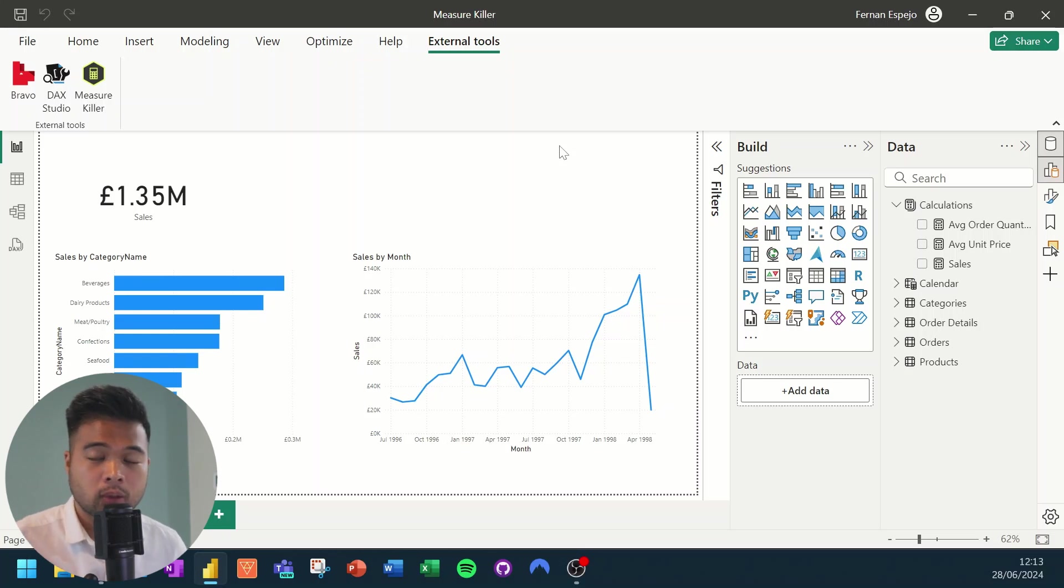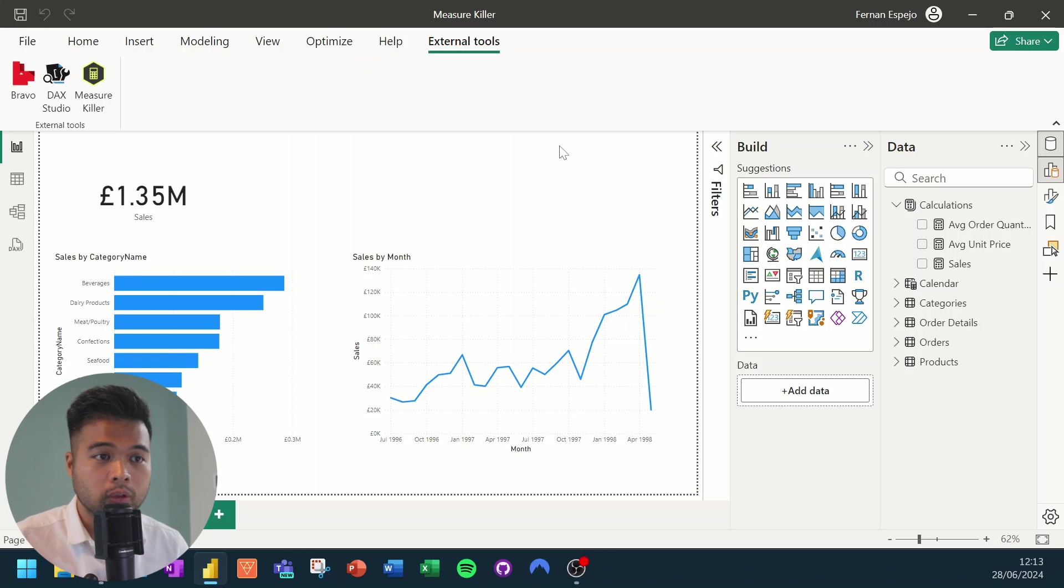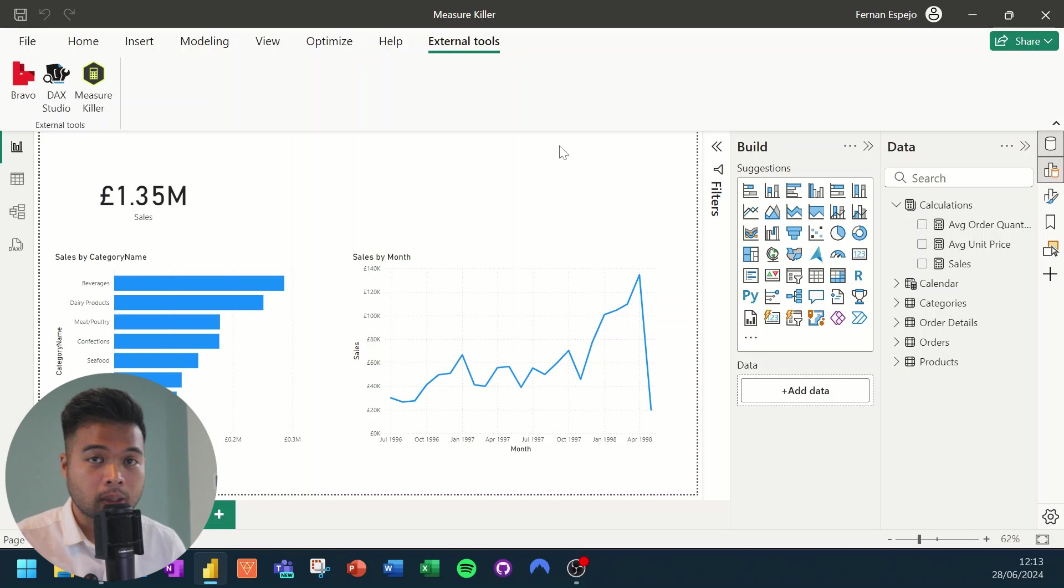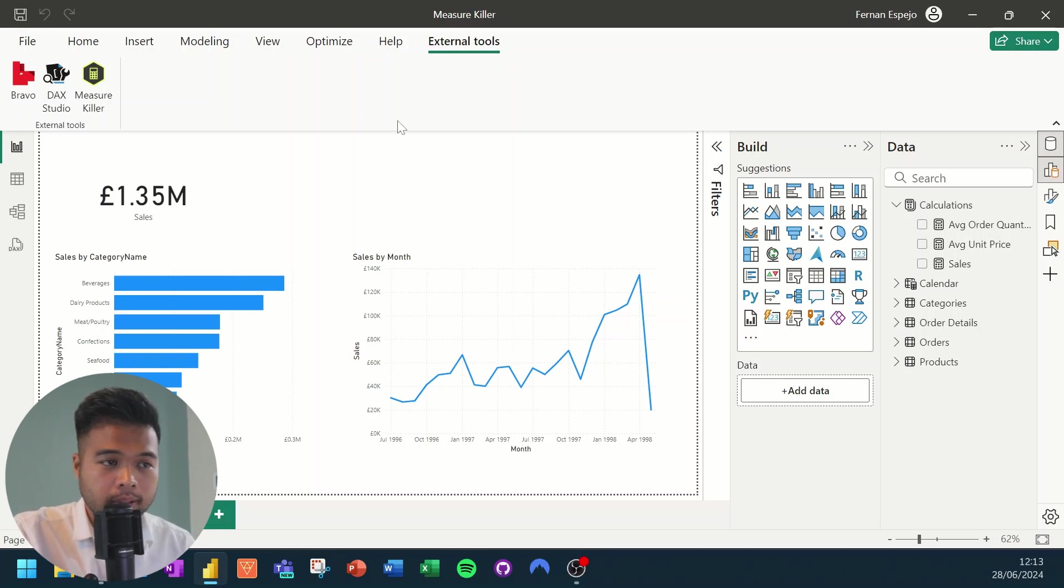So the best practice is to remove or delete a bunch of these things that you don't use for visuals or for calculations in order to reduce the size of your semantic model.